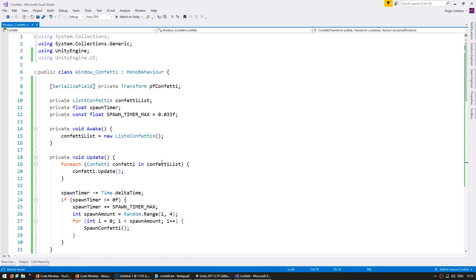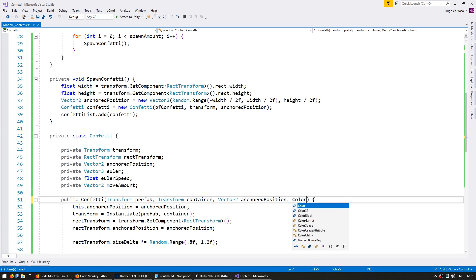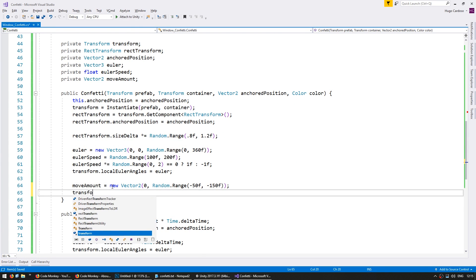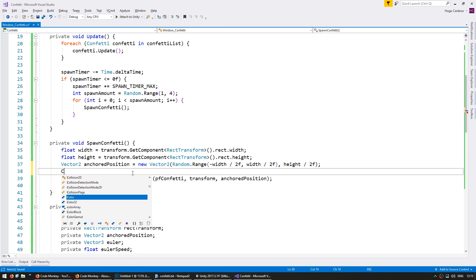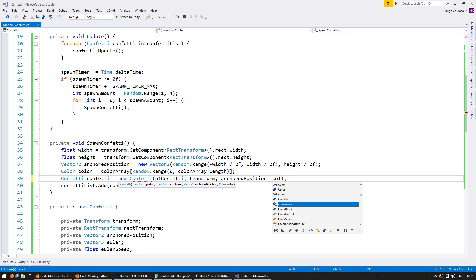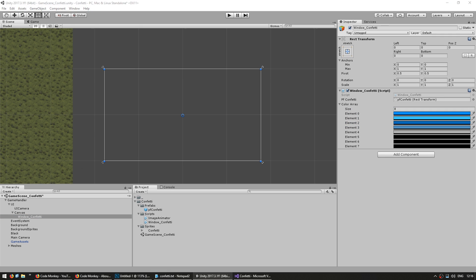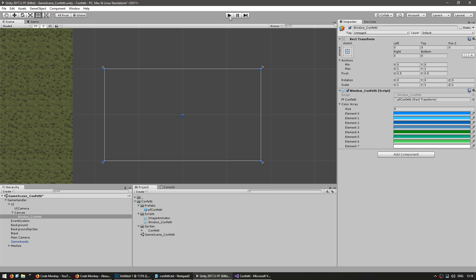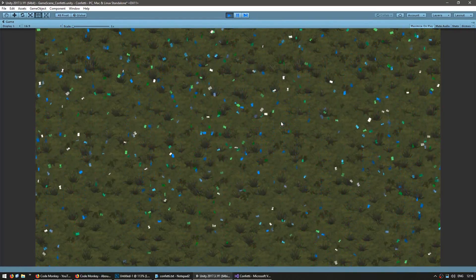Now finally, let us add a bunch of different colors. We're going to make another serialized field — a private array of colors, call it color array. On our constructor, let's receive a color and set our transform.getComponent of type image to that color. On our constructor, let us grab a color from our array using random.range between zero and color array.length. I have set up all my colors. Let's hit play — yep, there you go. They are moving at different speeds, they have different colors, they are rotating some clockwise some counterclockwise, and the size is random.